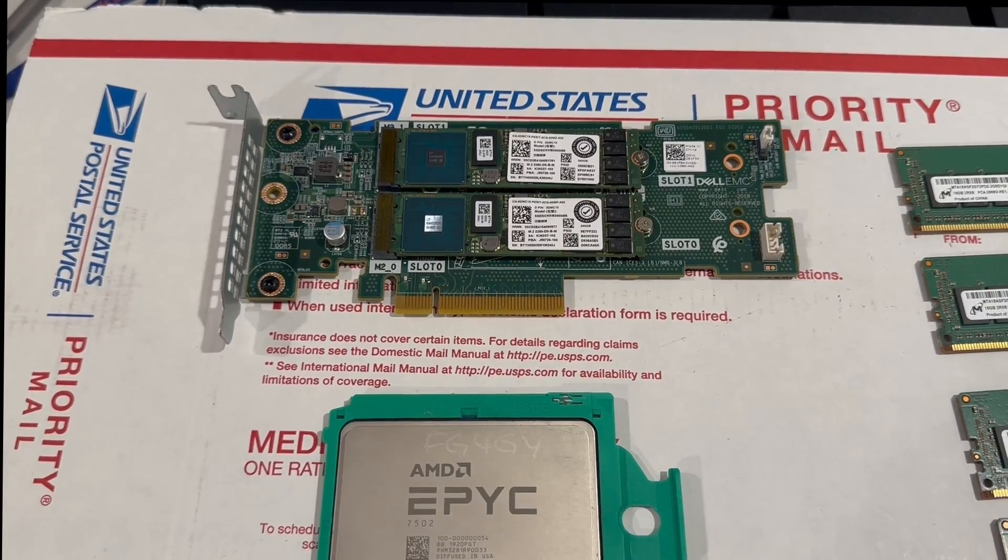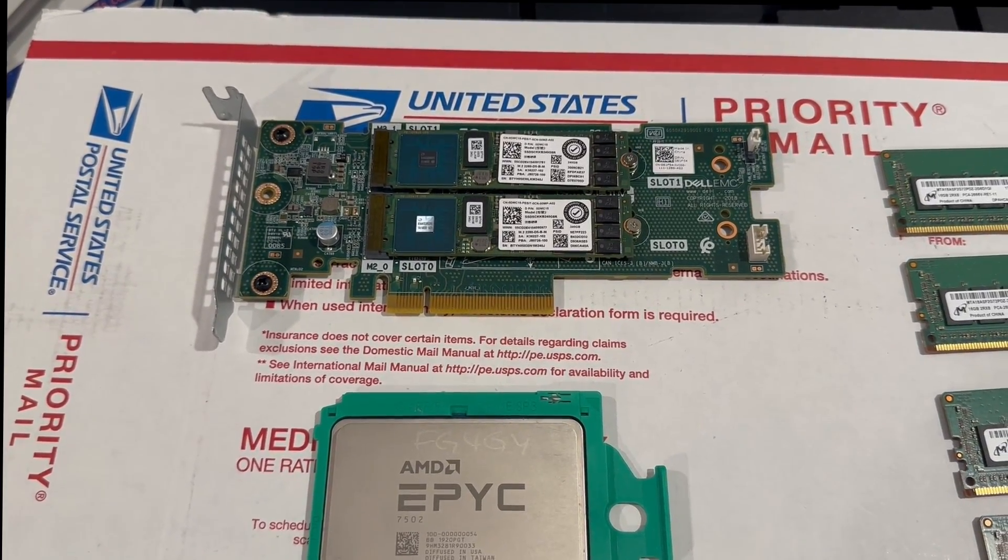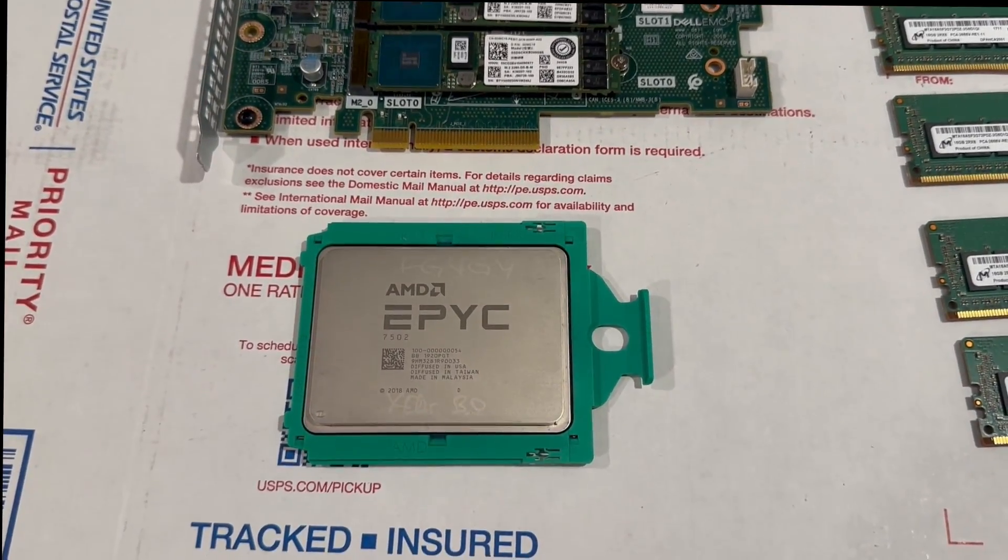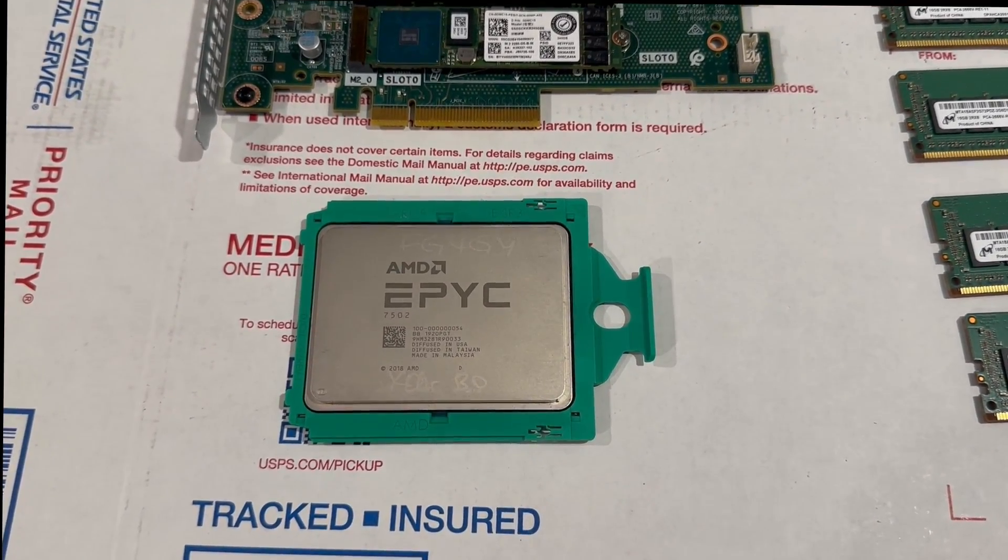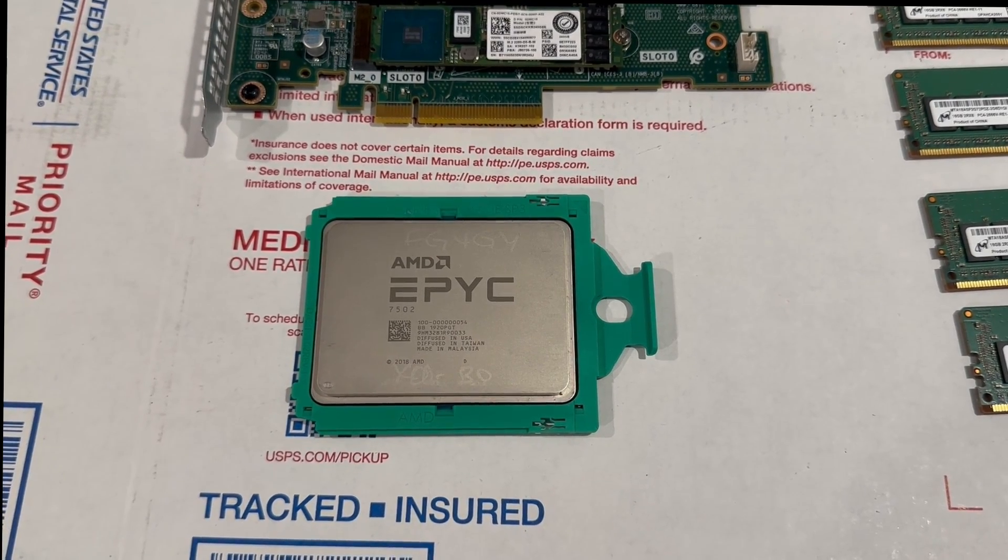The CPU that we picked is the AMD EPYC 7502. This is a great CPU that's about $200 with 30 cores.